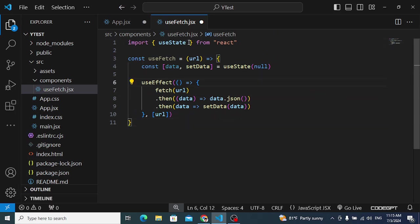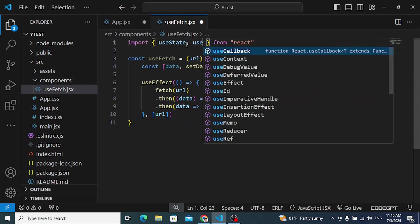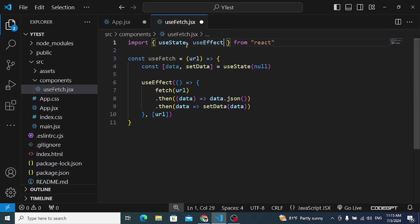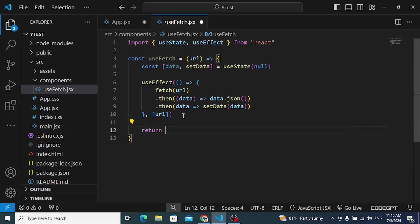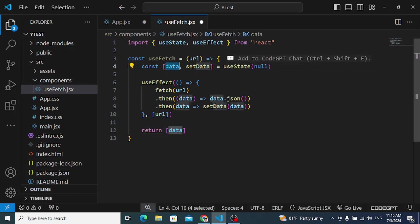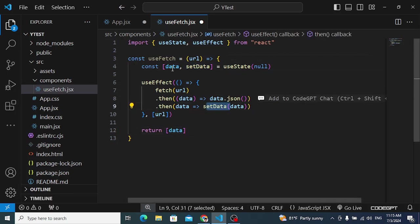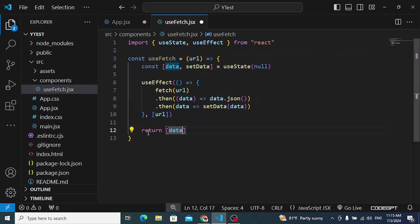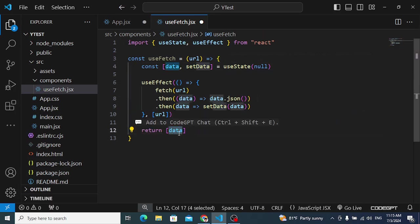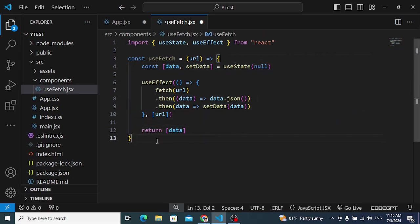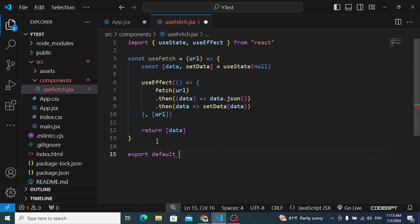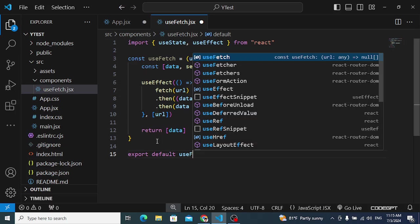We pass the url to the fetch call. We also import the useEffect hook. At the end, we return the data variable that holds the fetched results. Then we export the hook with: export default useFetch.